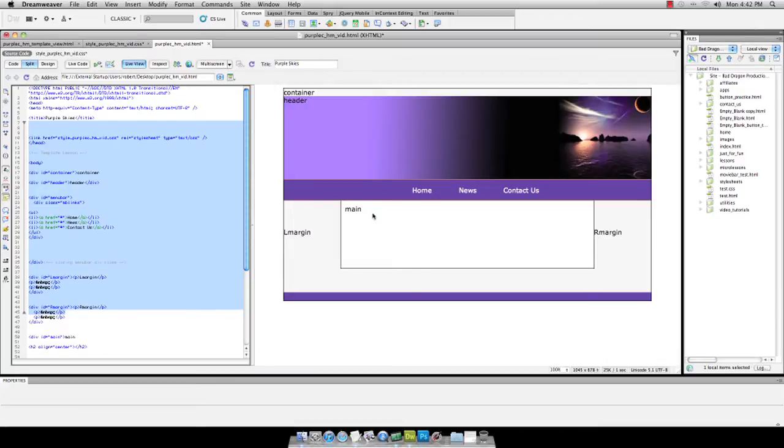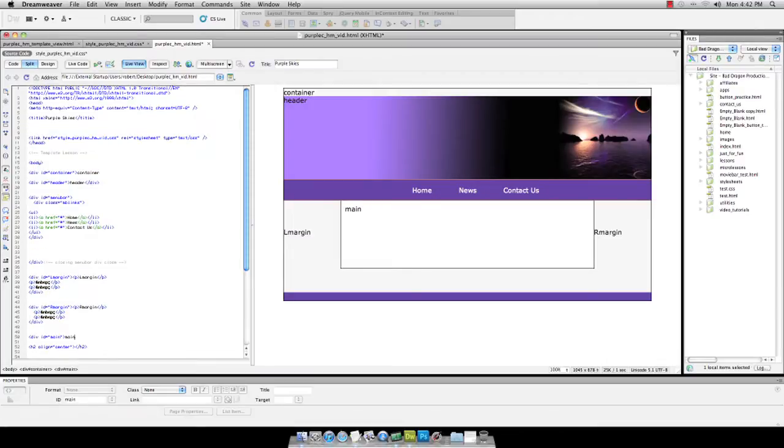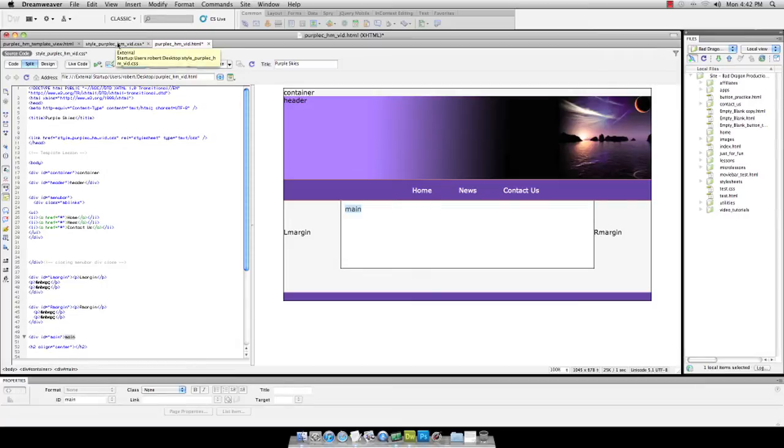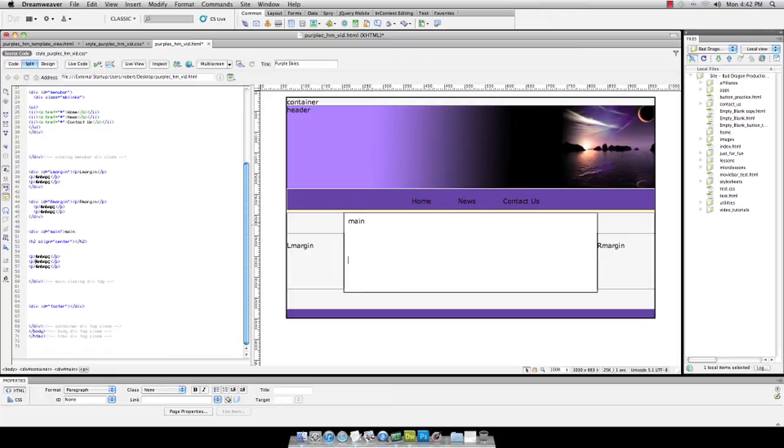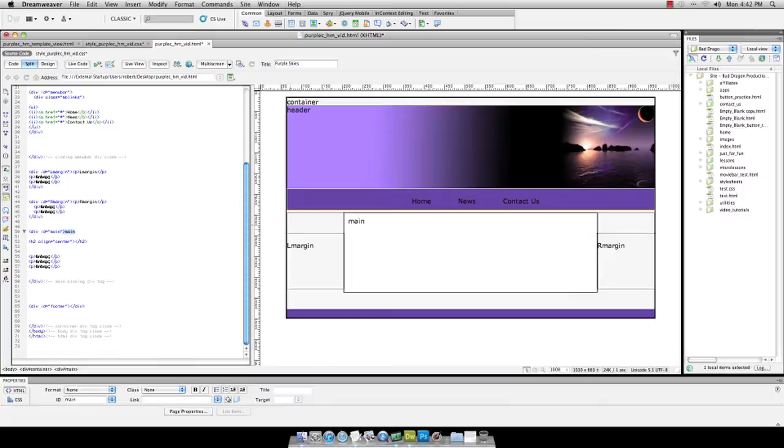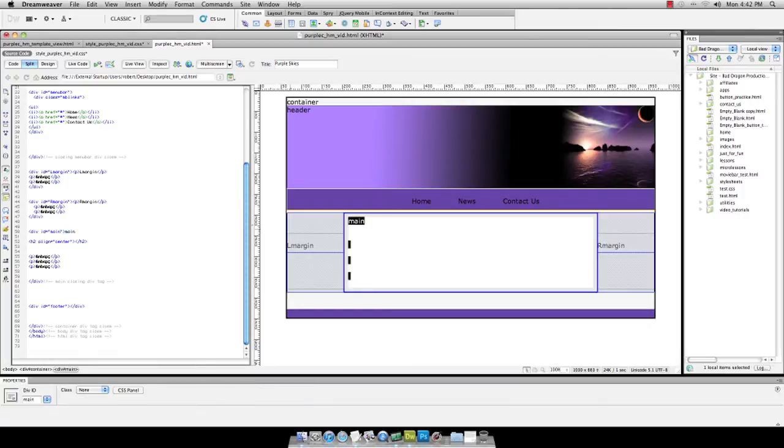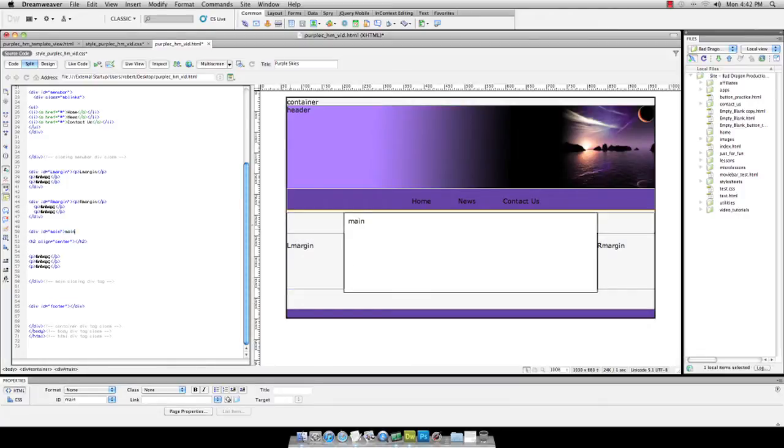So what we're going to do is put a little copyright footer on it. So let's take care of that. If you go to your main area, we're going to get rid of this word main and we're going to drop in some text.